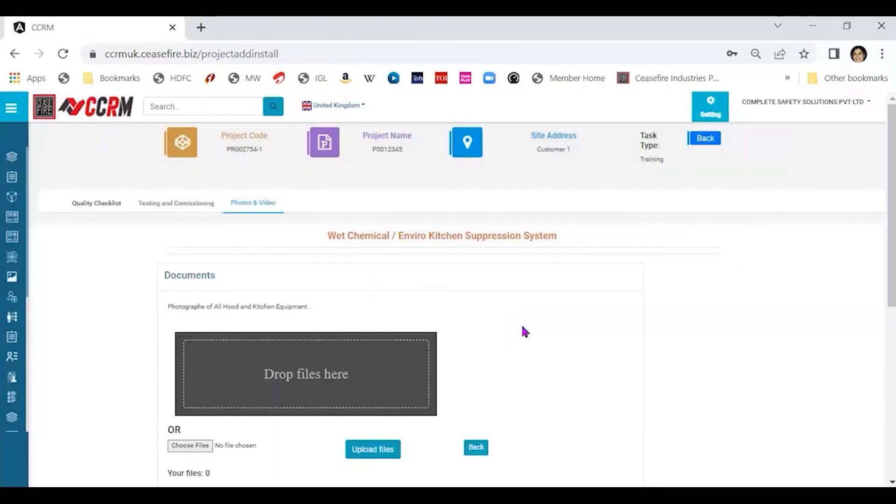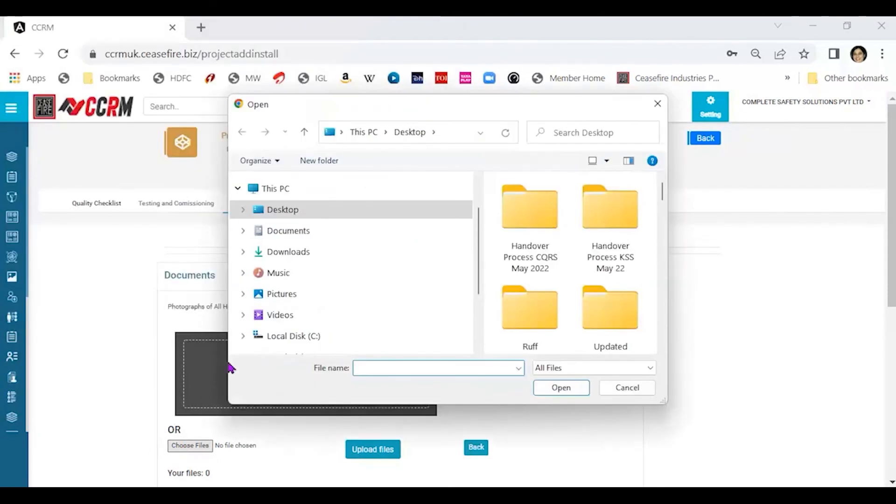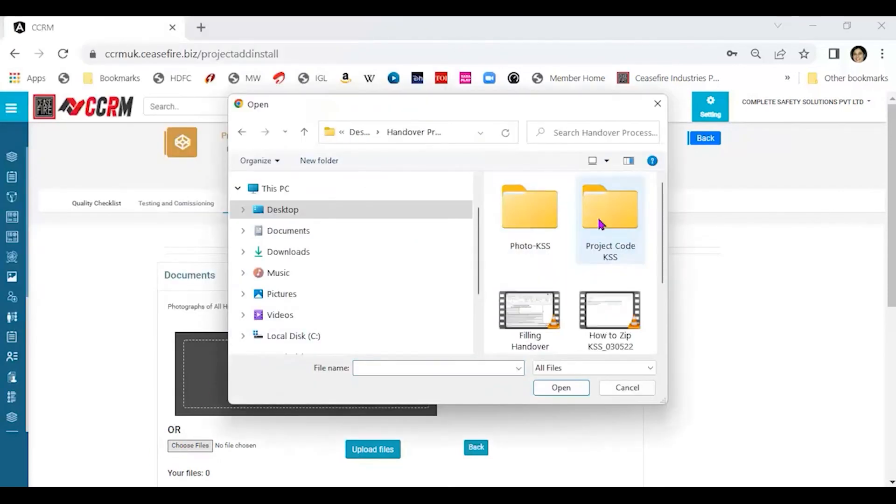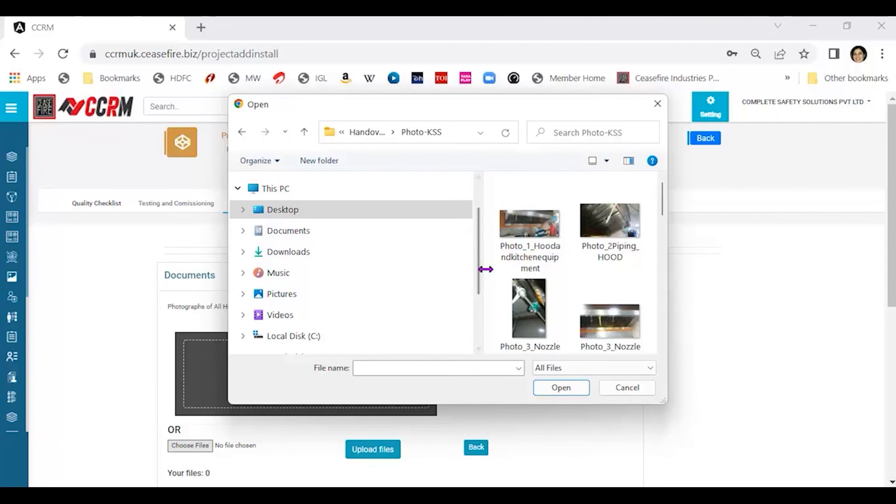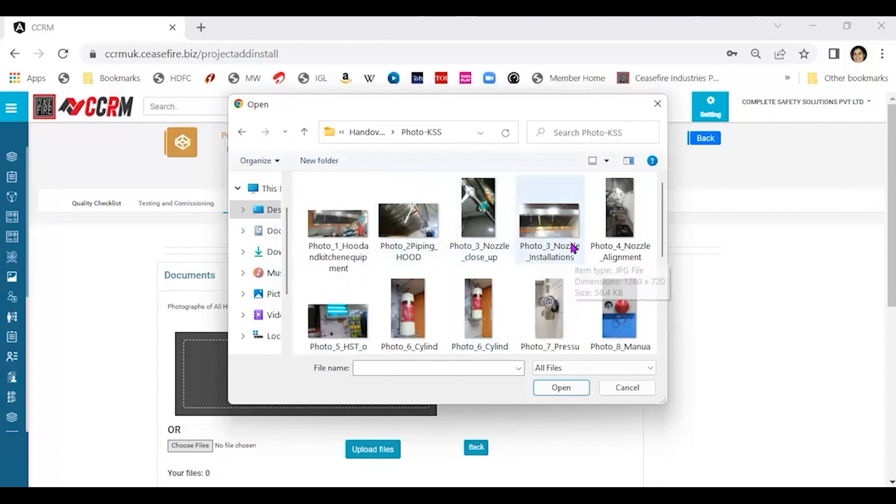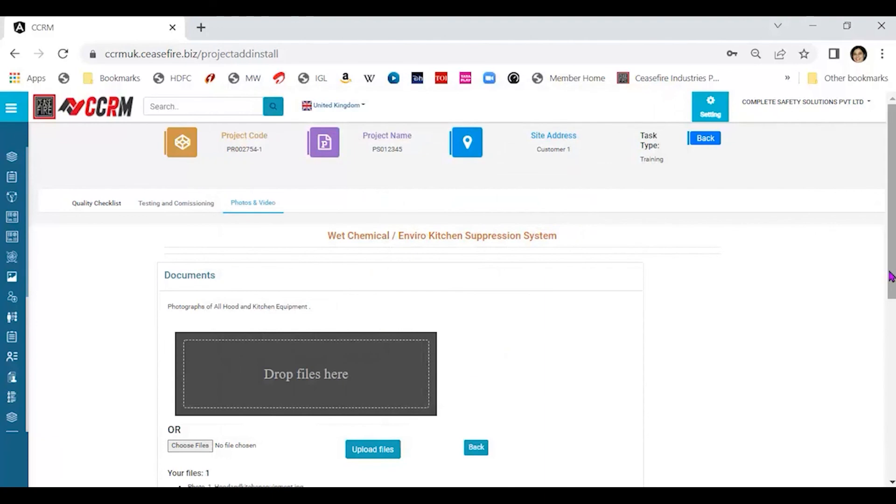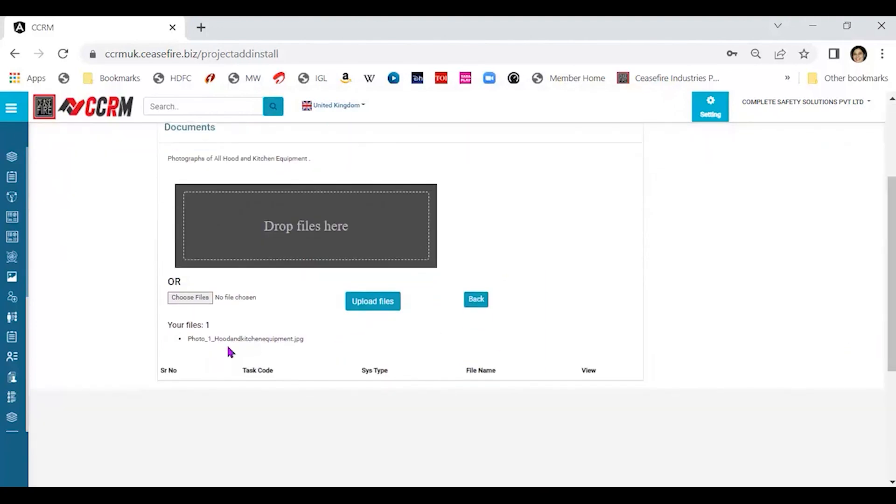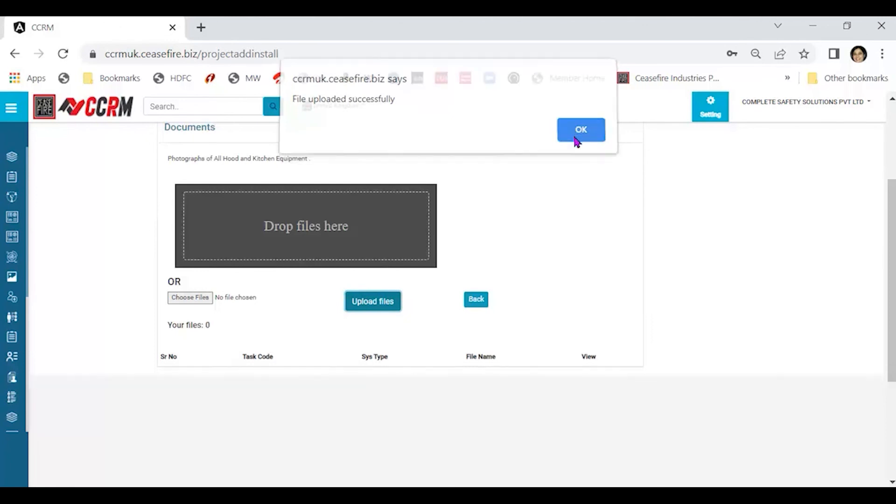How do you upload it? Click on new document. Click on choose file. Handover process KSS, photo KSS is where my picture is. Note that when I was creating, when I was putting these pictures in the folder, I named each one of the pictures appropriately and gave them a serial number as well. This is the first picture that I need to upload. I click on the picture. Open. You can see here that it says photo1, hoodandkitchenequipment.jpg. Upload here. The file has got uploaded successfully. Click on OK. The file has got uploaded now. Back.